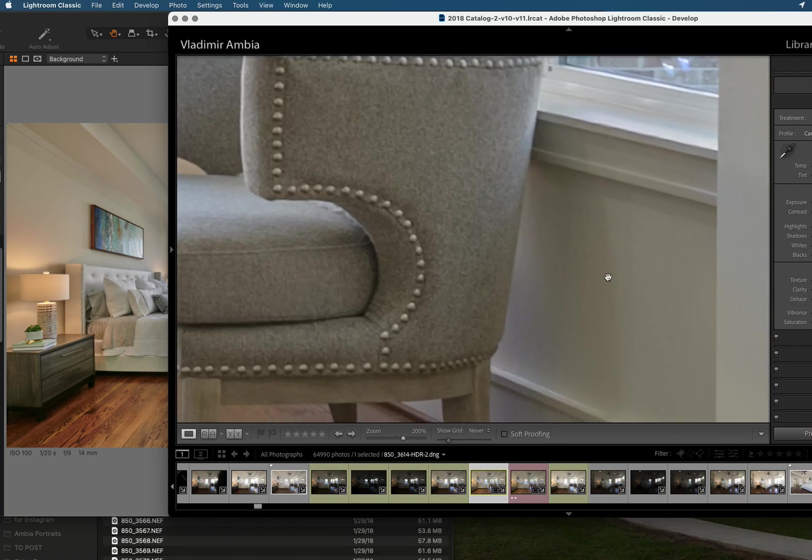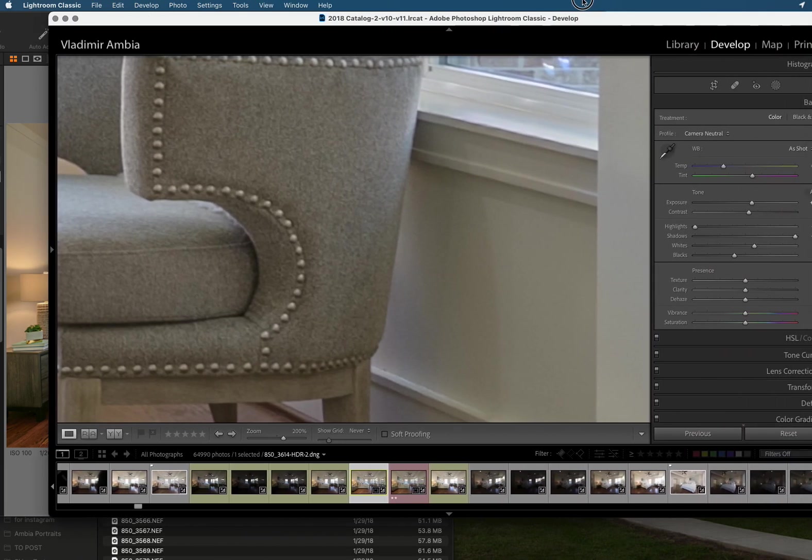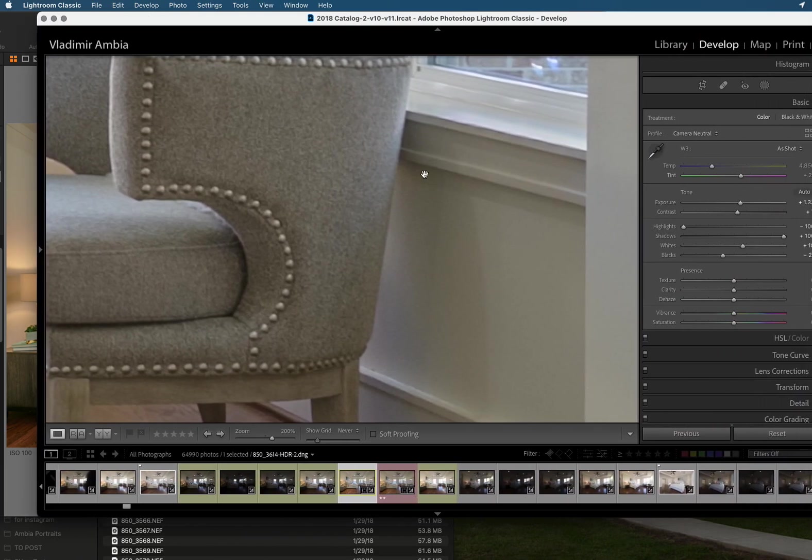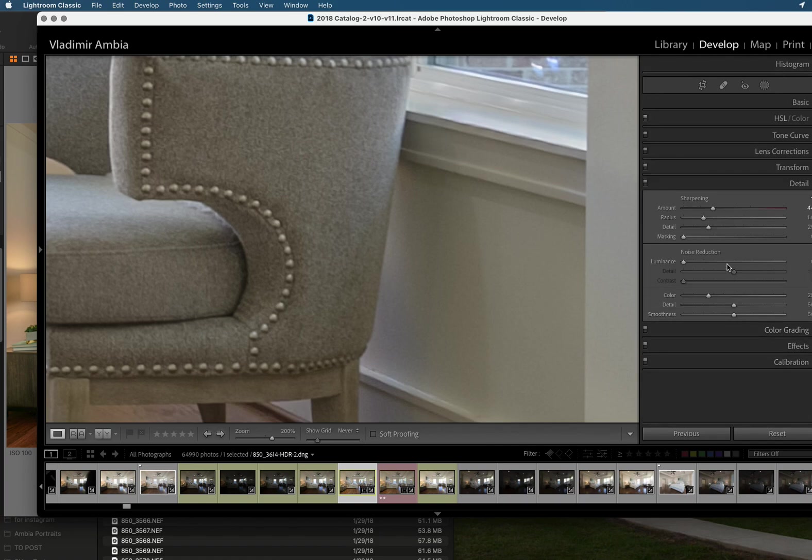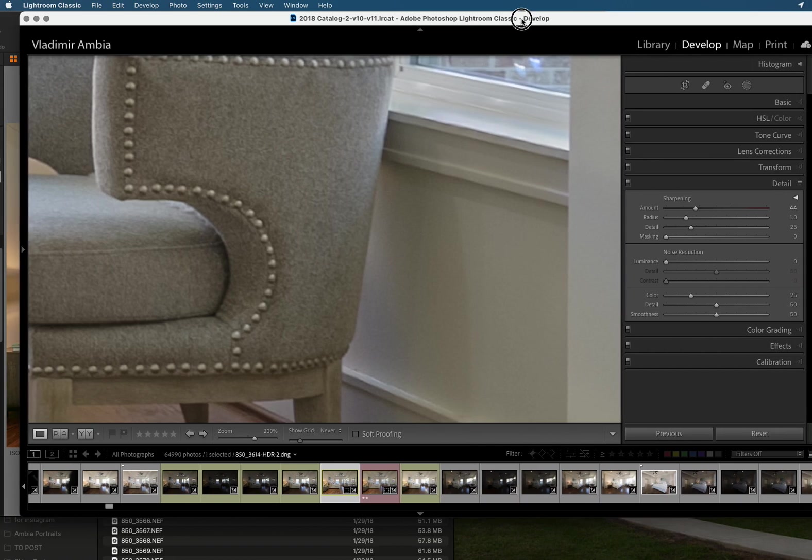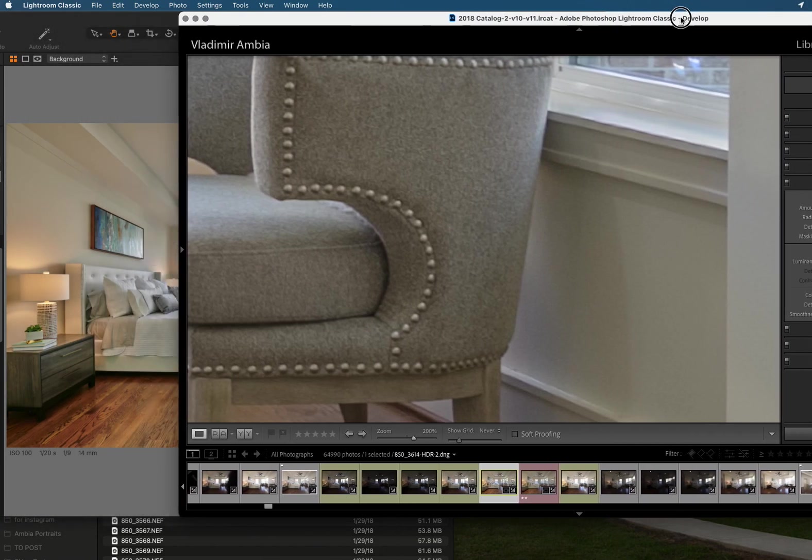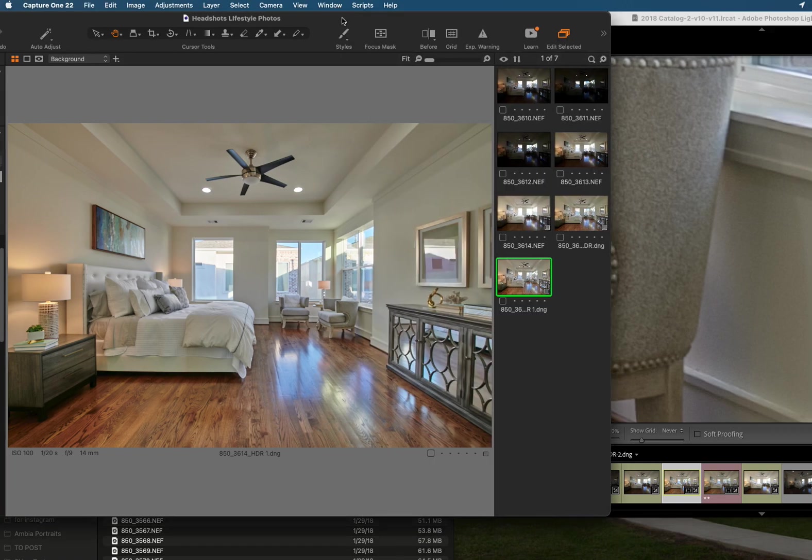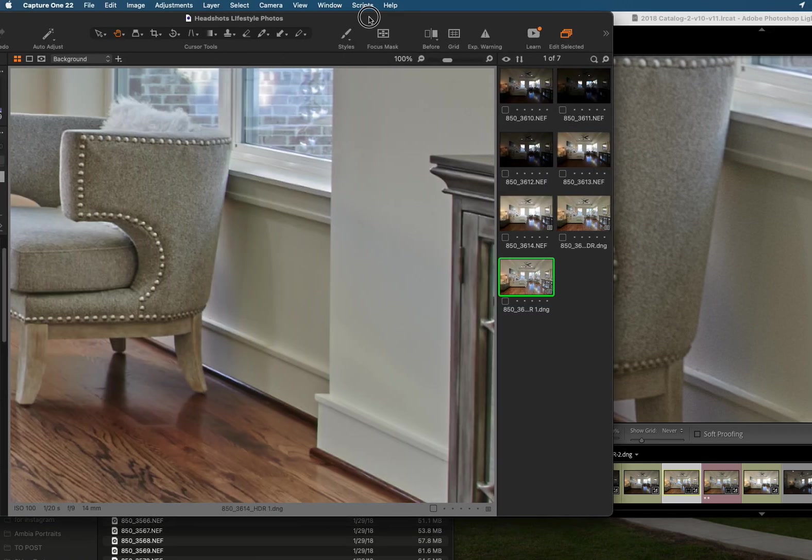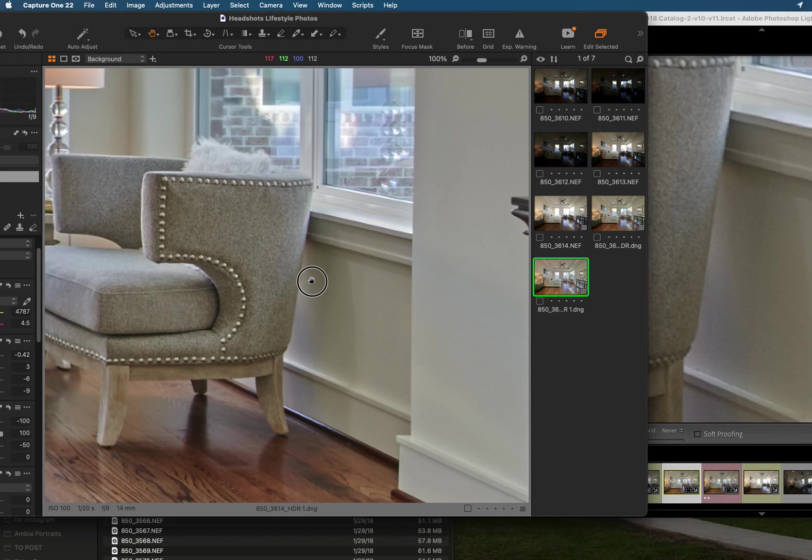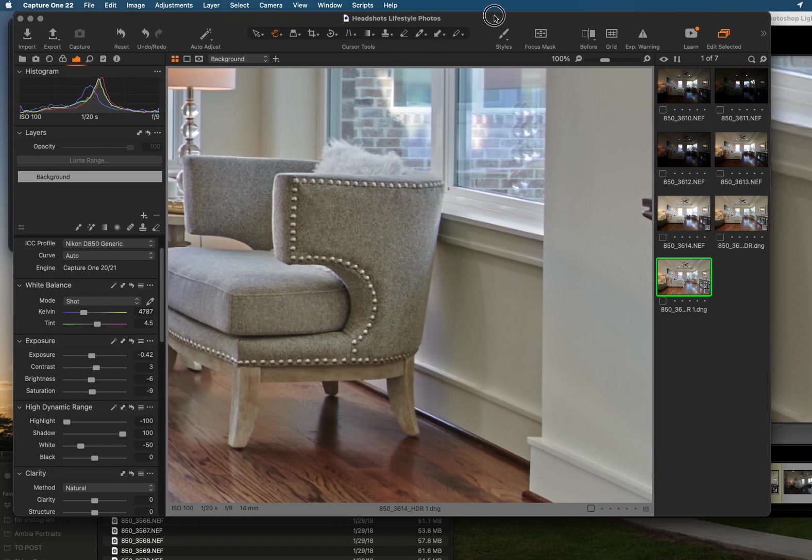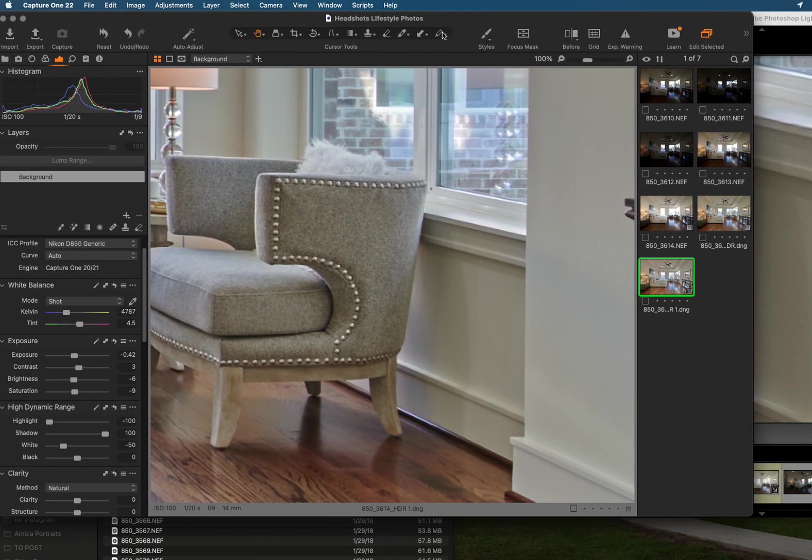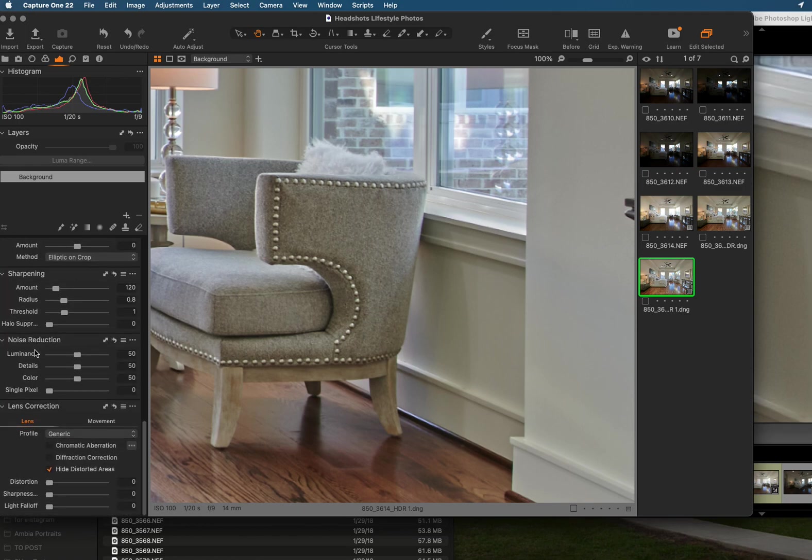So here in Lightroom you can see a little bit of noise. I'm going to go down to detail and there's no noise reduction included. There's sharpening that's just a normal sharpening that is defaulted in Lightroom. And now let's go back to Capture One and I'm going to move the window here so you guys can see.